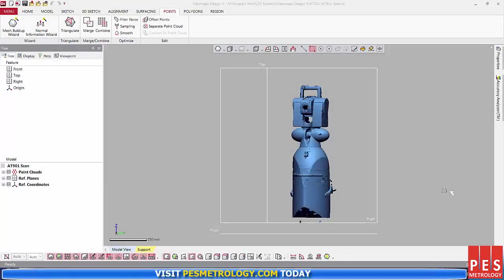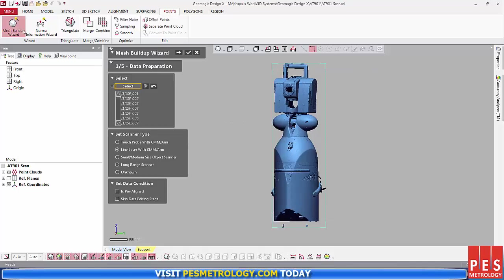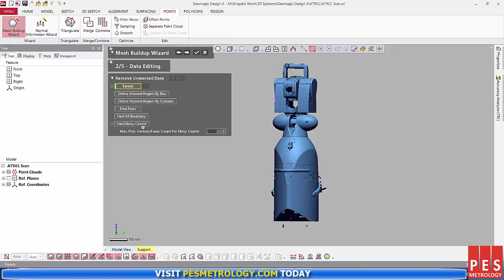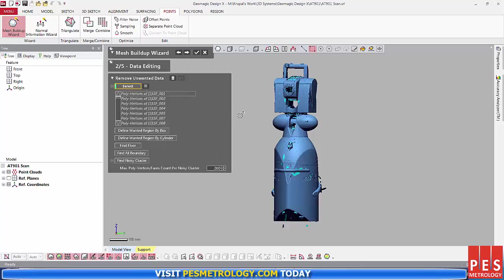Once I had captured my scan, I used the Mesh Builder wizard in the Points tab. I selected all my scans, and I set my scanner type, hit Next Stage, then I set my count for the noisy clusters, hit Find, and then Delete.